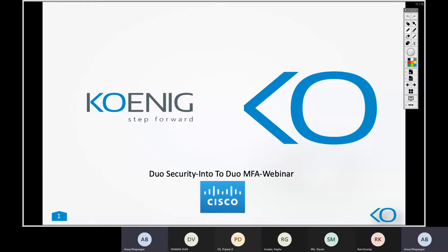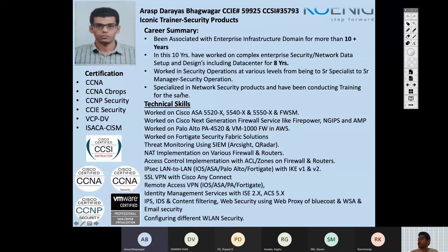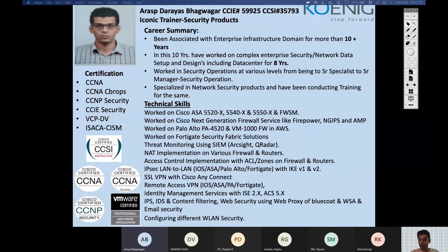The link is there in the chat. Please try to access it and let me know if you are able to access it. I'm sharing my screen — I hope you guys can see the screen, please respond on the chat if you are able to see it.